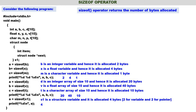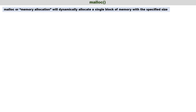The sizeof operator is very simple — it returns the number of bytes allocated for whatever operand we give within sizeof. Now we will discuss the malloc function. malloc, or memory allocation, will dynamically allocate a single block of memory with the specified size. This means one block of memory is allocated during the execution of the program.